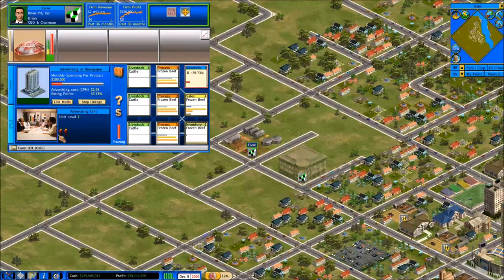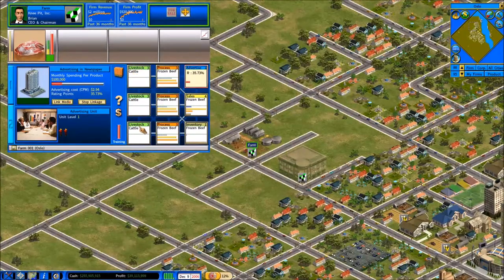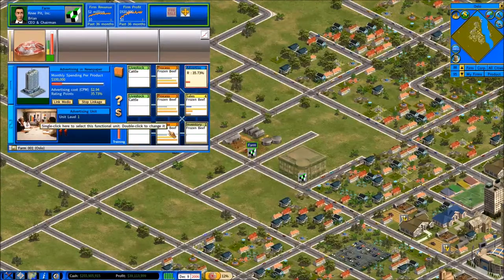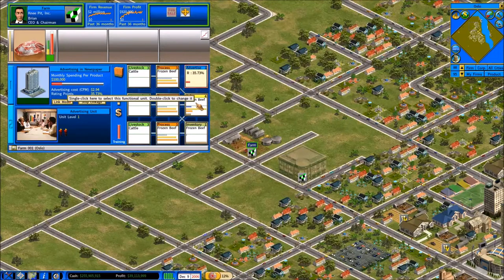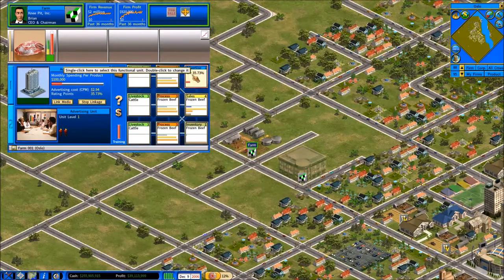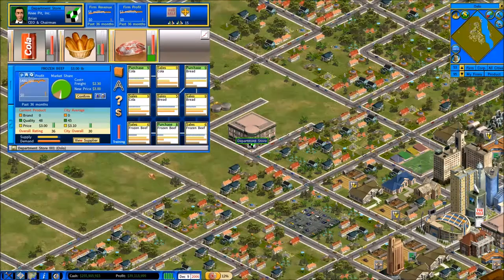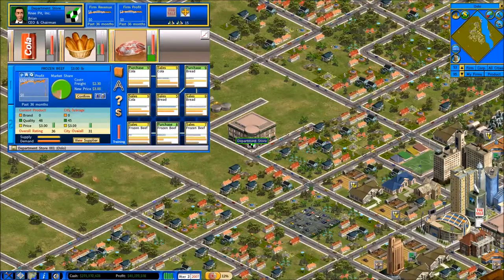Everything is now set up completely for our farm. We have our basic items: livestock raising and processing, three of each, plus our one sales unit — those are what we absolutely must have — and then the option of adding inventory and advertising as you see fit. Now we're going to move time along and start to see how things get affected.